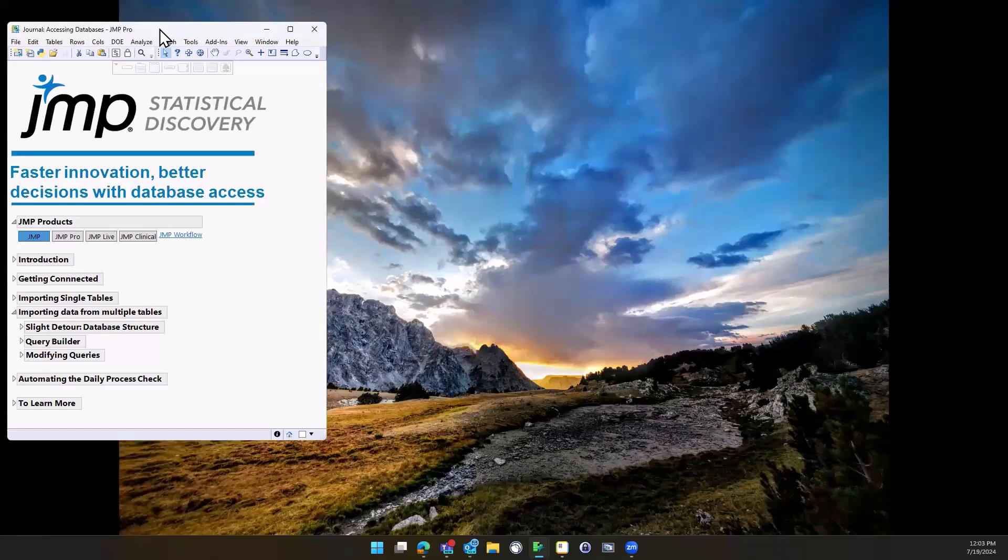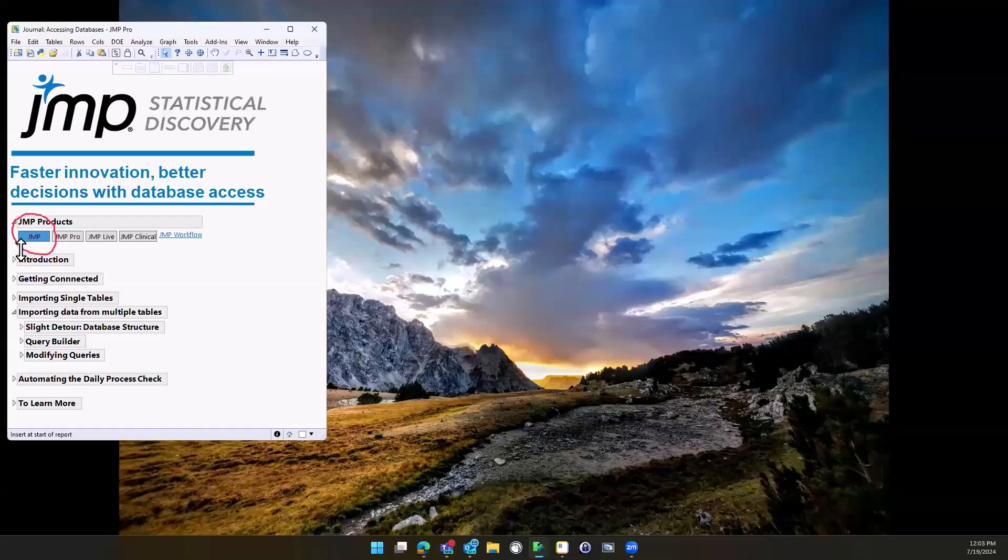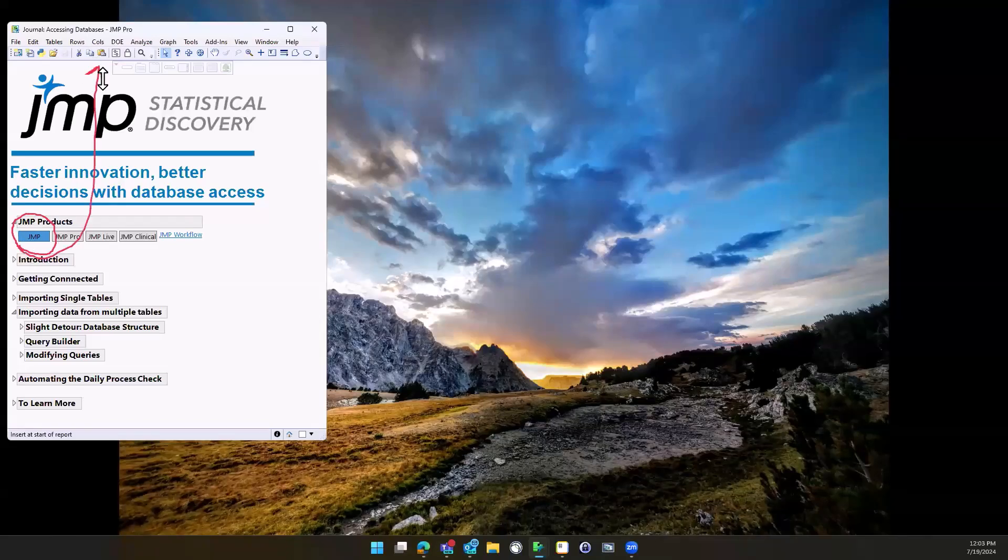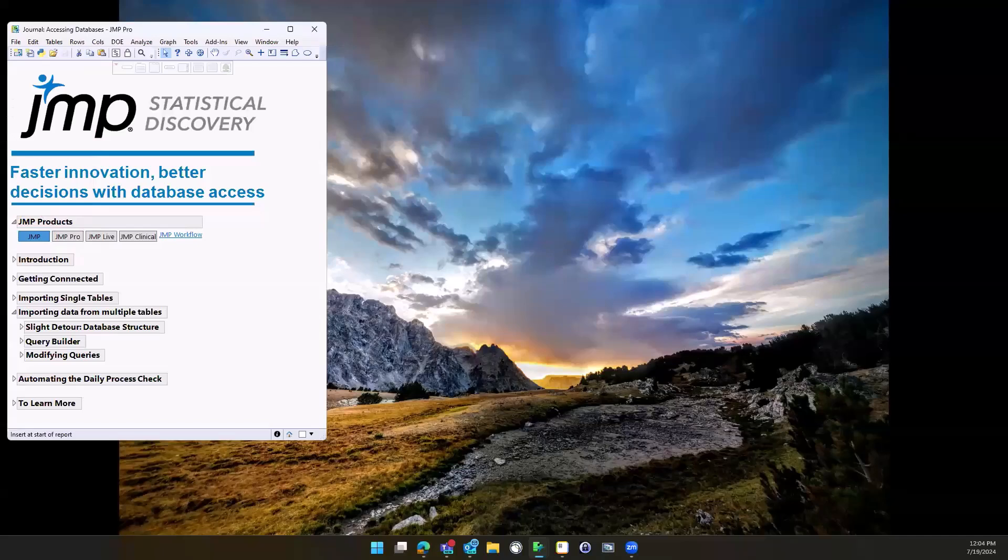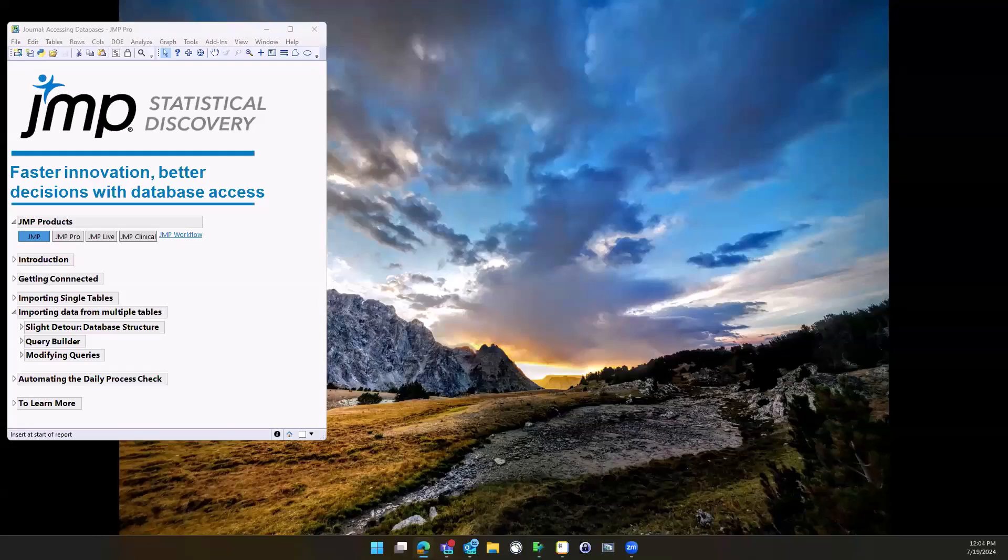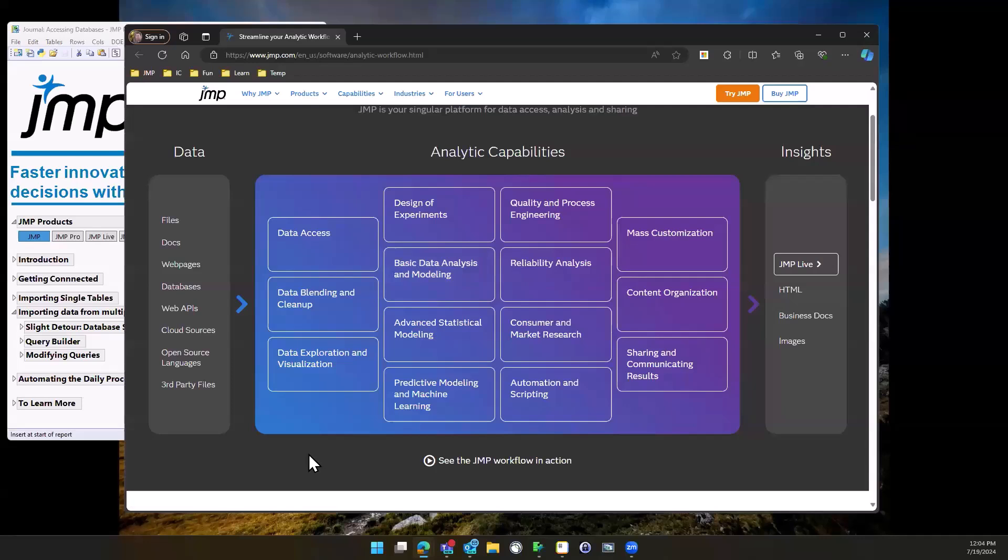Today we're going to be spending our entire time using just standard JMP. You might see that I'm running JMP Pro, that's just because I have it. But everything that we're going to be doing, you can do in standard JMP today. I want to take a second and go over where we're going to spend our time today.